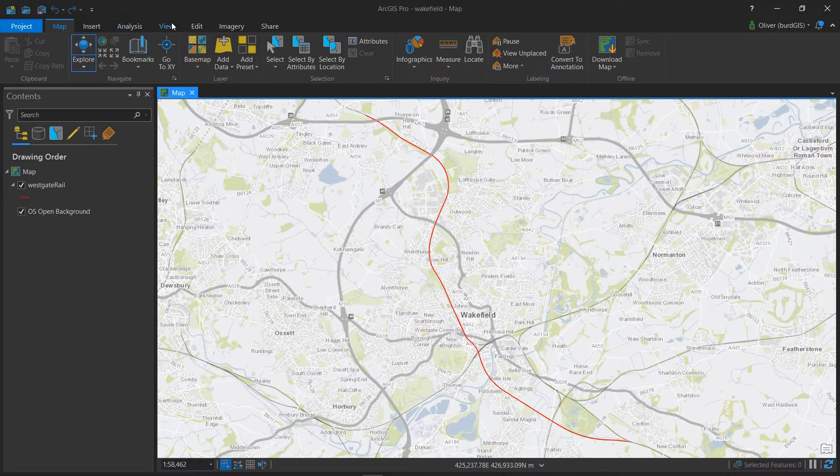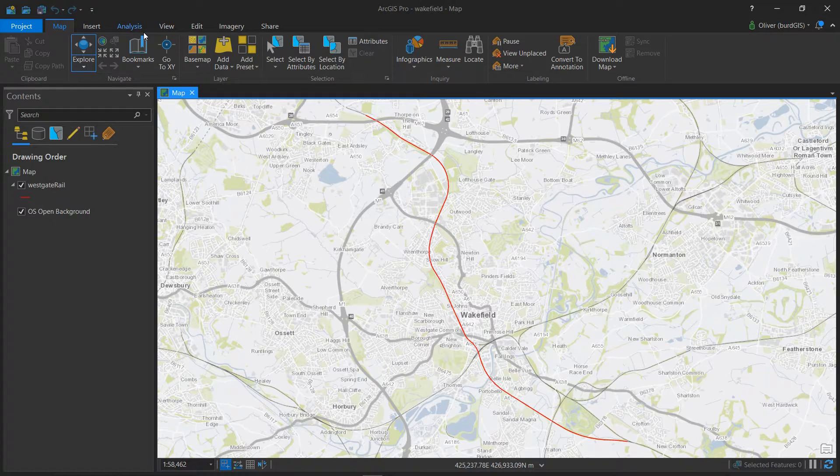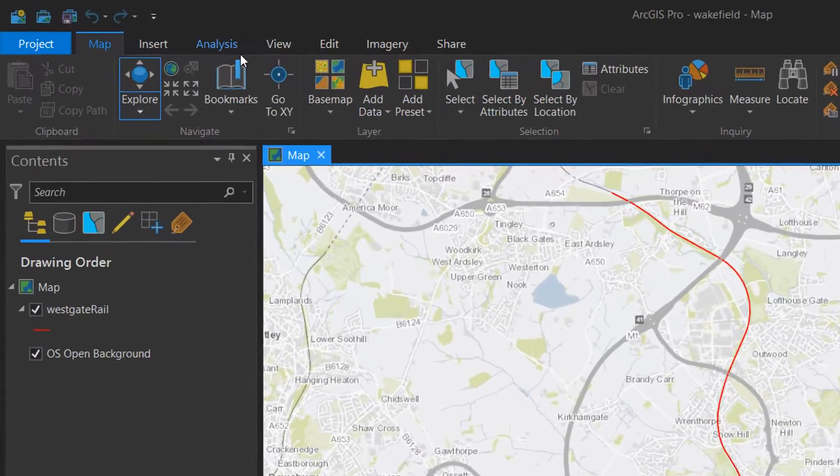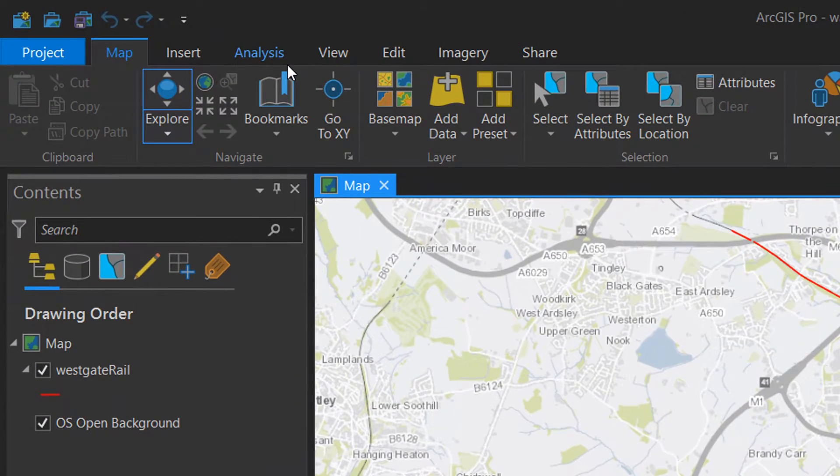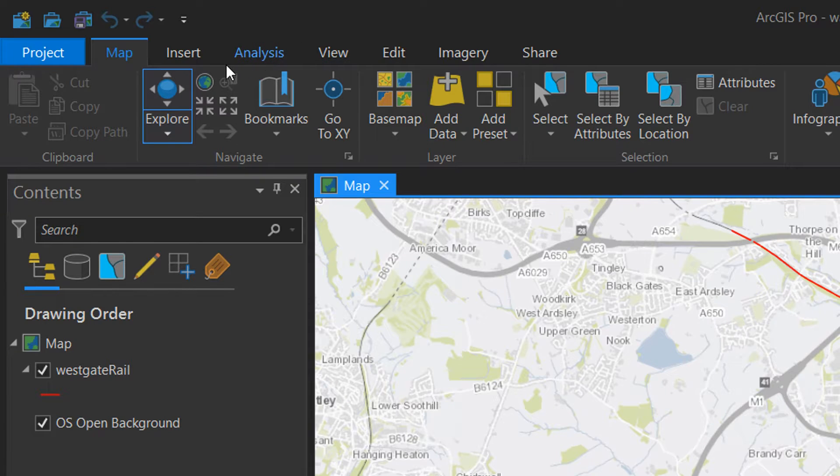So with this railway line what we're hoping to do is to use Python and we're going to put a buffer around it. Now if you're using Python and processing tools it's very useful to have a look at the tool to begin with.